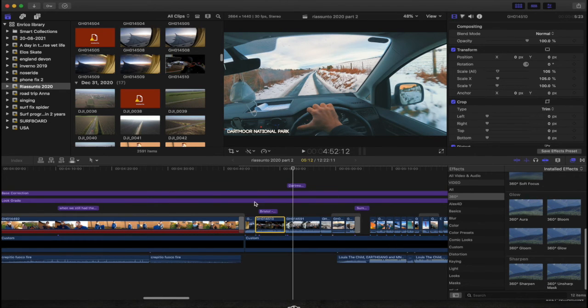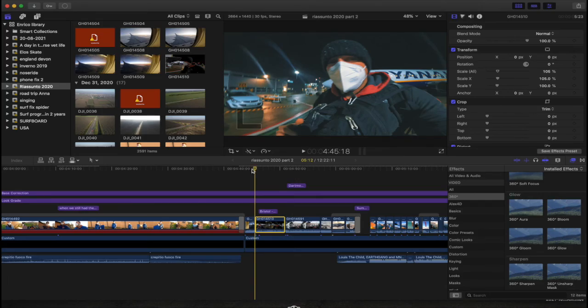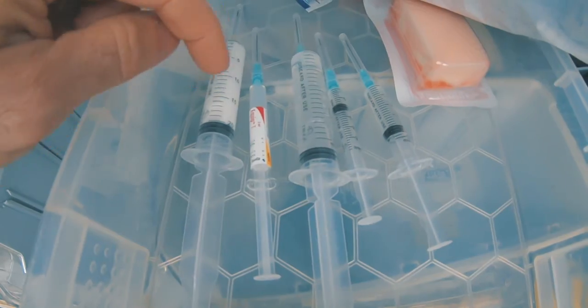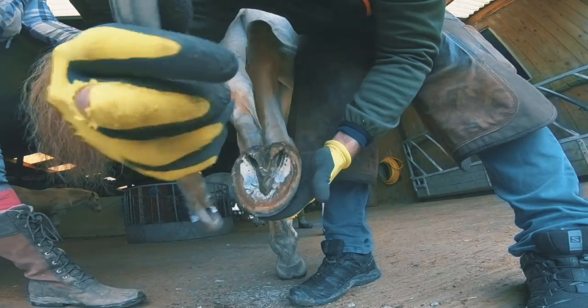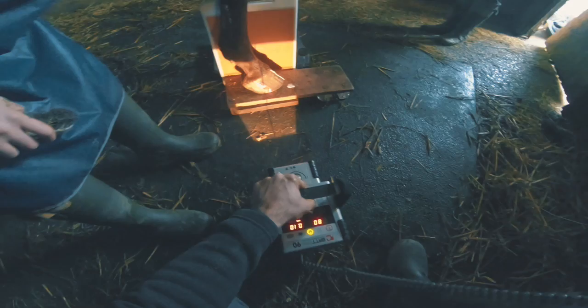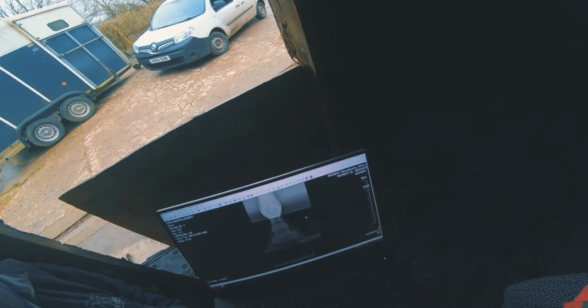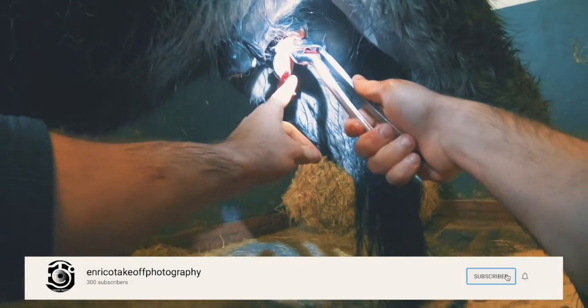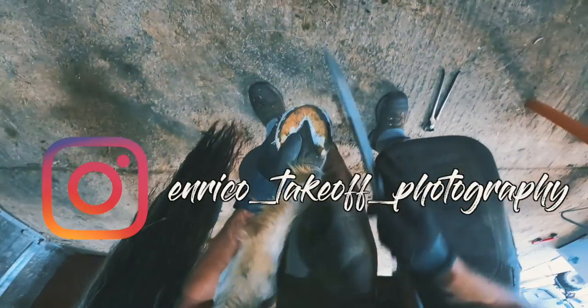My name is Enrico and I'm an equine veterinarian working in England. I love doing vlogging and photography, so stay tuned for the next adventure.